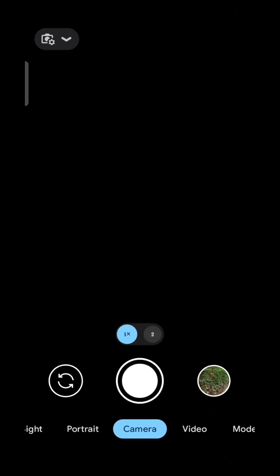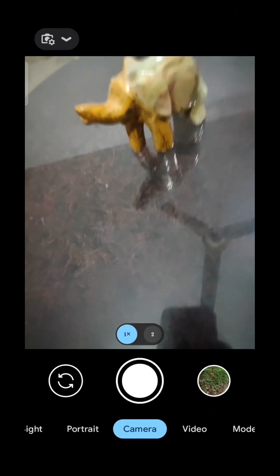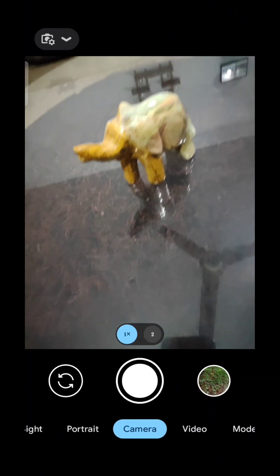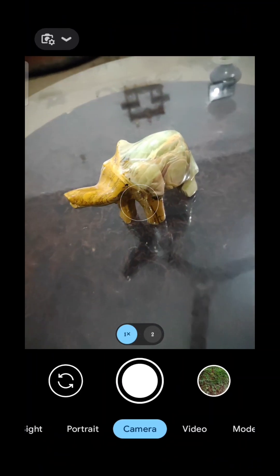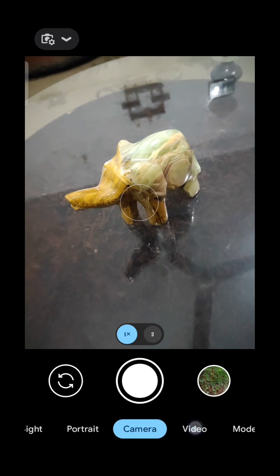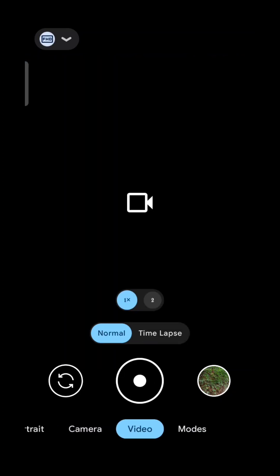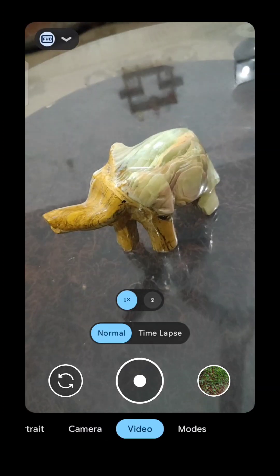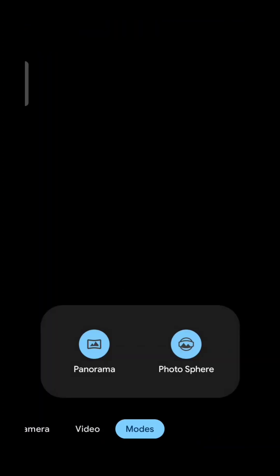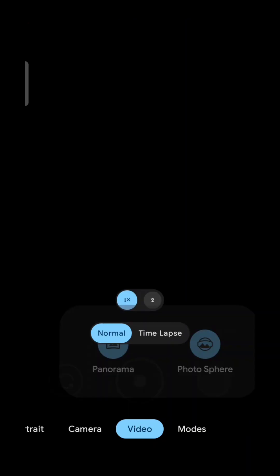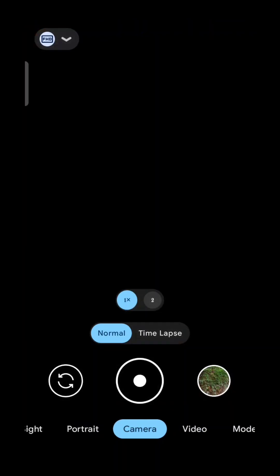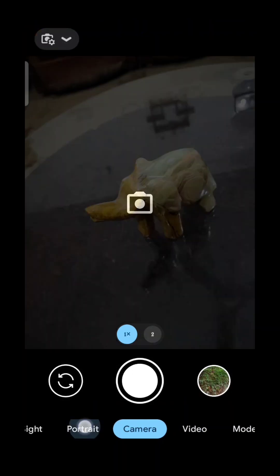Before that, I can show you that I have already downloaded it and as you can see it's working fine. It is showing no lags, stutter, or anything, and almost all of its modes are working fine.